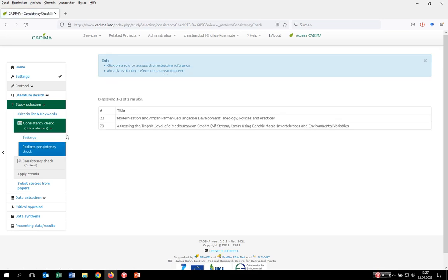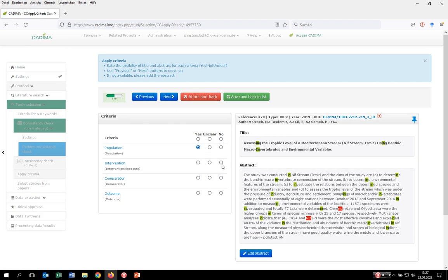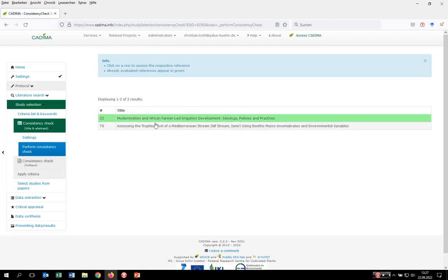Kadima takes in a randomized way two records out of the 100 and presents them to you and your team members to be assessed. To rate them, just click on the entry. On the right-hand side you see the title and the abstract; on the left-hand side you see your selection criteria. You can either go through all selection criteria individually, or mark all with yes, unclear, or no. You can use the Y key on your keyboard to rate everything with yes, U for unclear, and N for no.